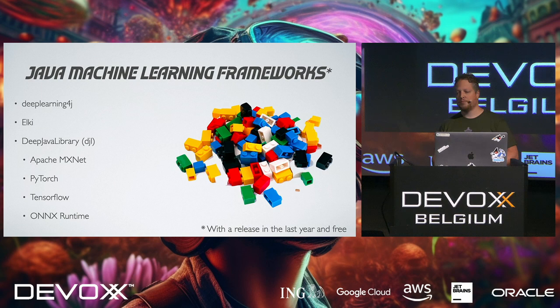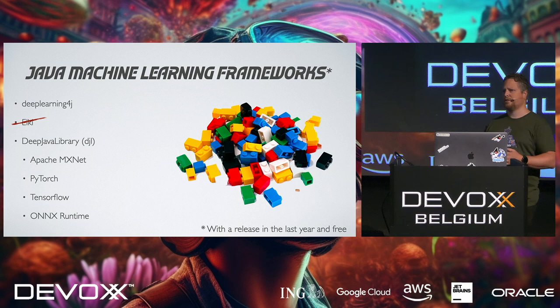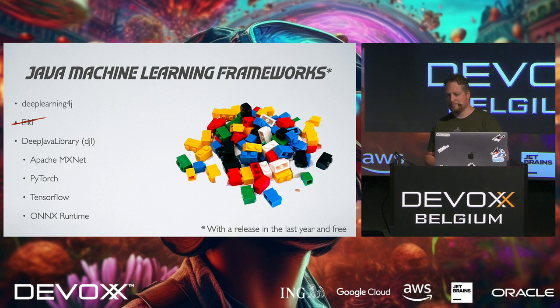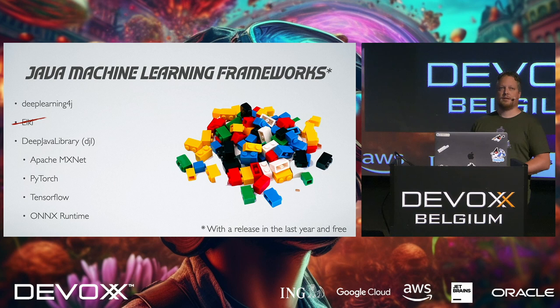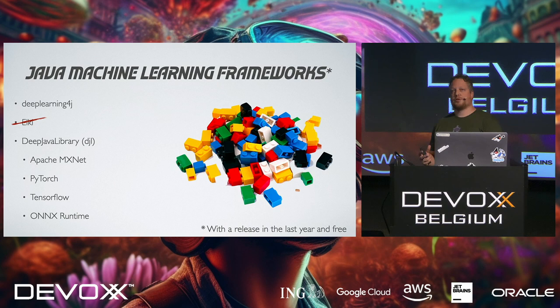Then we got Elki, but Elki is not for me, because this is more like a scientific model if you want to go into mathematicals of models, and way too deep for me. So then I came across the deep Java library, and I'm going to mess this name up quite often, but it supports multiple frameworks underneath, like Apache MXNet, PyTorch, TensorFlow. It looked promising.